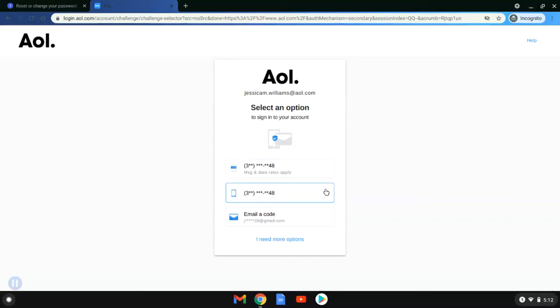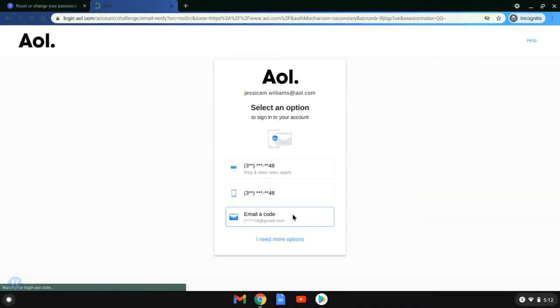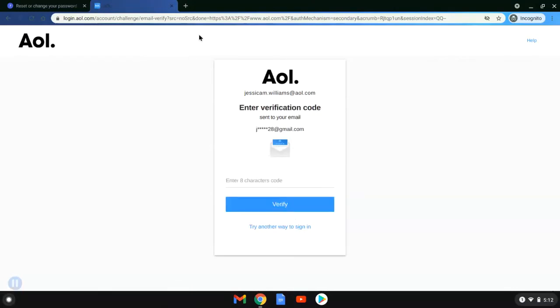It looks like the code can be emailed to her Gmail account, which she thinks she remembers the password for, so we're gonna select that option.